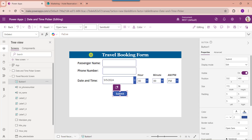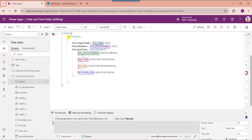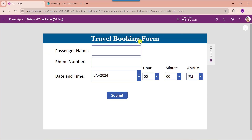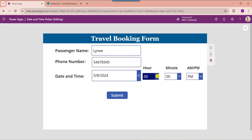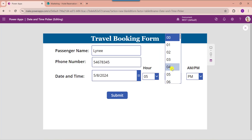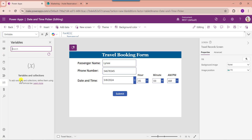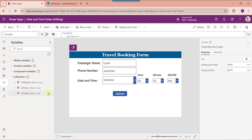Next, select the button control and set its OnSelect property. Here you can see this is my collection name — CollectionTravels. These are the two text input control names, TextName and TextPhoneNumber, to provide the passenger name and phone number. For date and time I am using the Concatenate function — this is my date picker control name and this is my dropdown control name. Once done, go to the preview section and provide the travel booking form details.